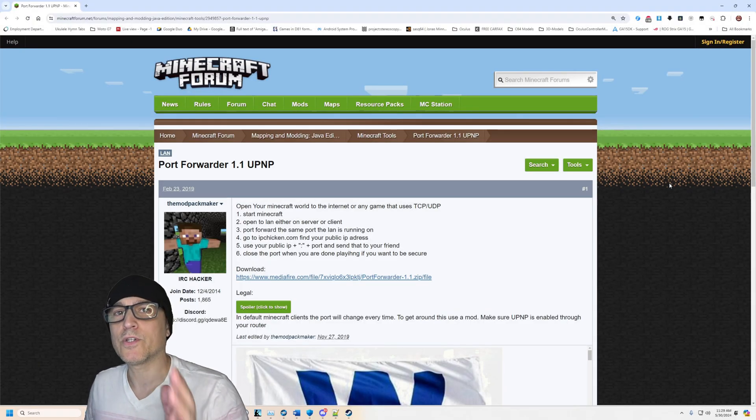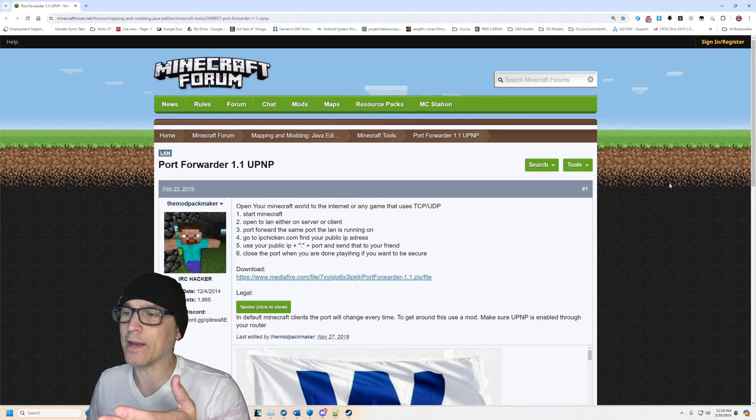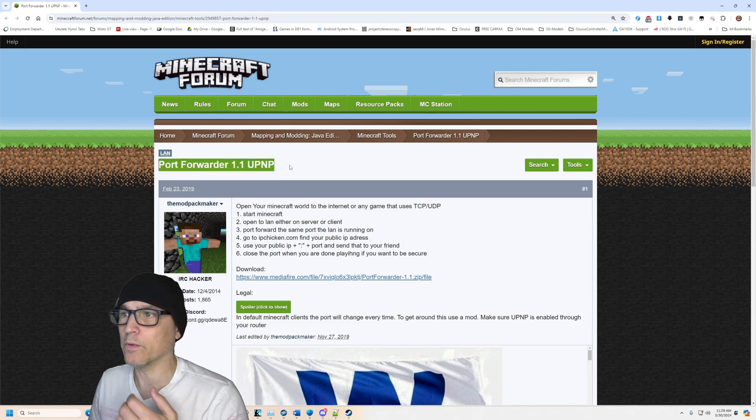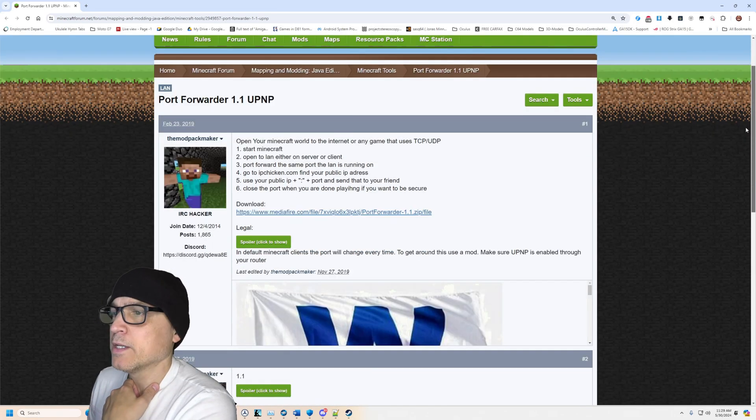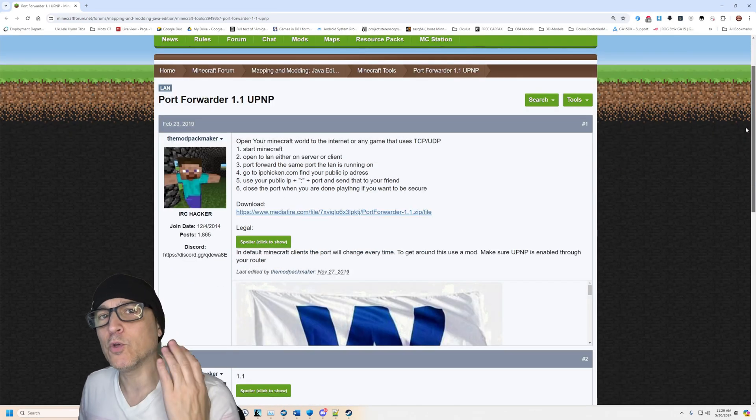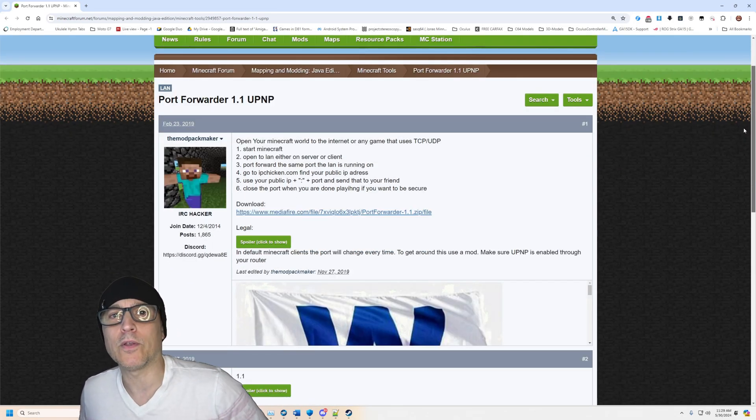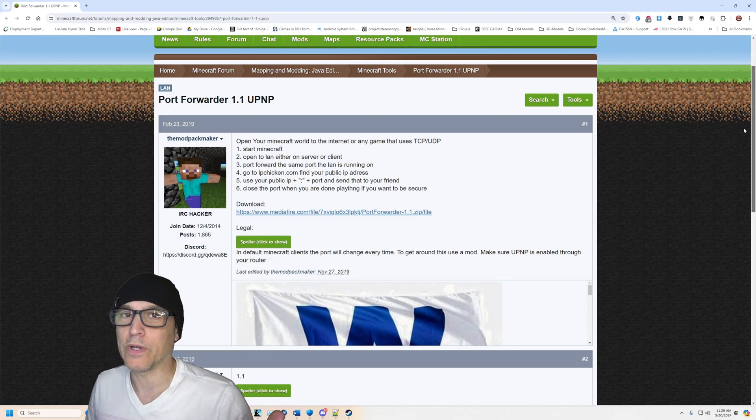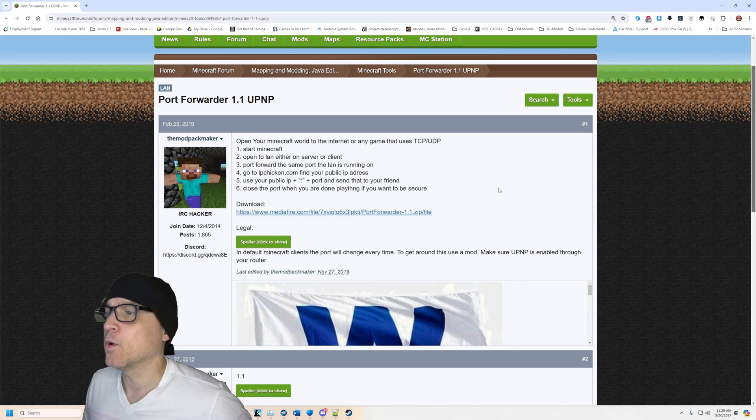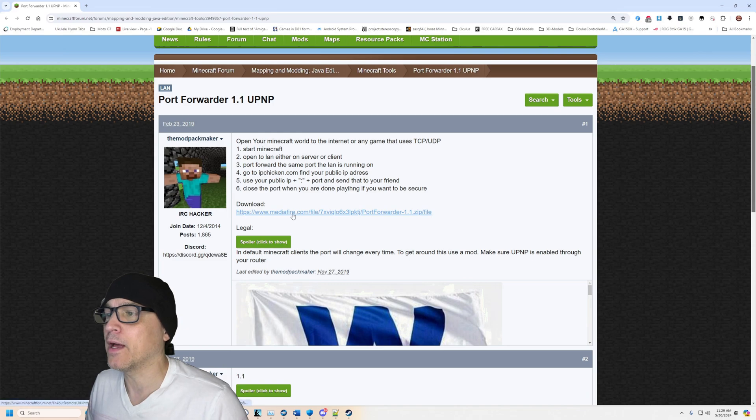All right, so I want to show you, this is where I got it from. I got it from Port Forwarder 1.1 UPnP. So you need to have UPnP enabled on your router. I'm not showing you how to do that because every router is different. So with UPnP enabled on your router, this is where I used.